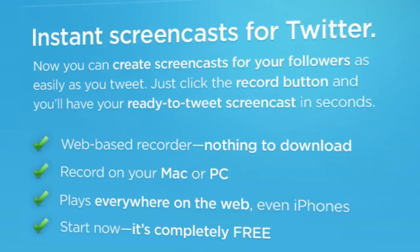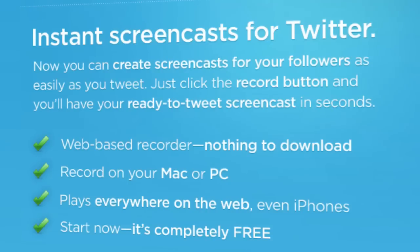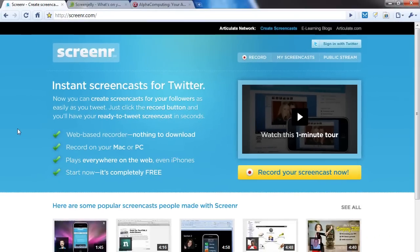Plays everywhere on the web, even iPhones - that's a bonus. And start now, it's completely free. You can sign in through Twitter, no extra account needed.